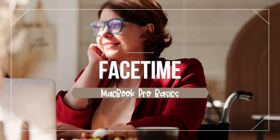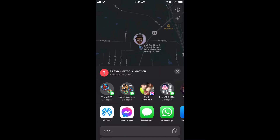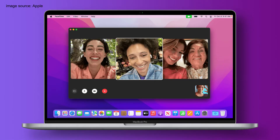Today's video is the last in the small mini series within the MacBook Pro Basics series about special topic videos that cover specific apps that you'll find on your MacBook. We started with Apple Music, moved on to AirDrop, then iMovie and QuickTime Player, and now we're rounding it out with FaceTime, the video chatting app for Apple. So let's get started.